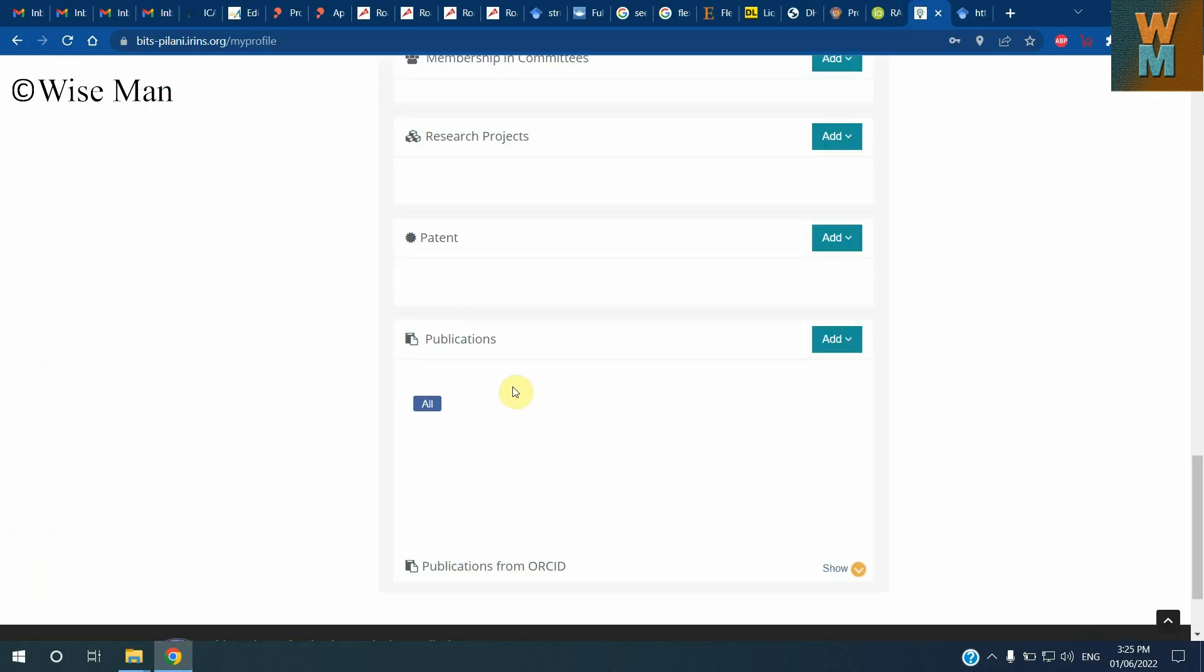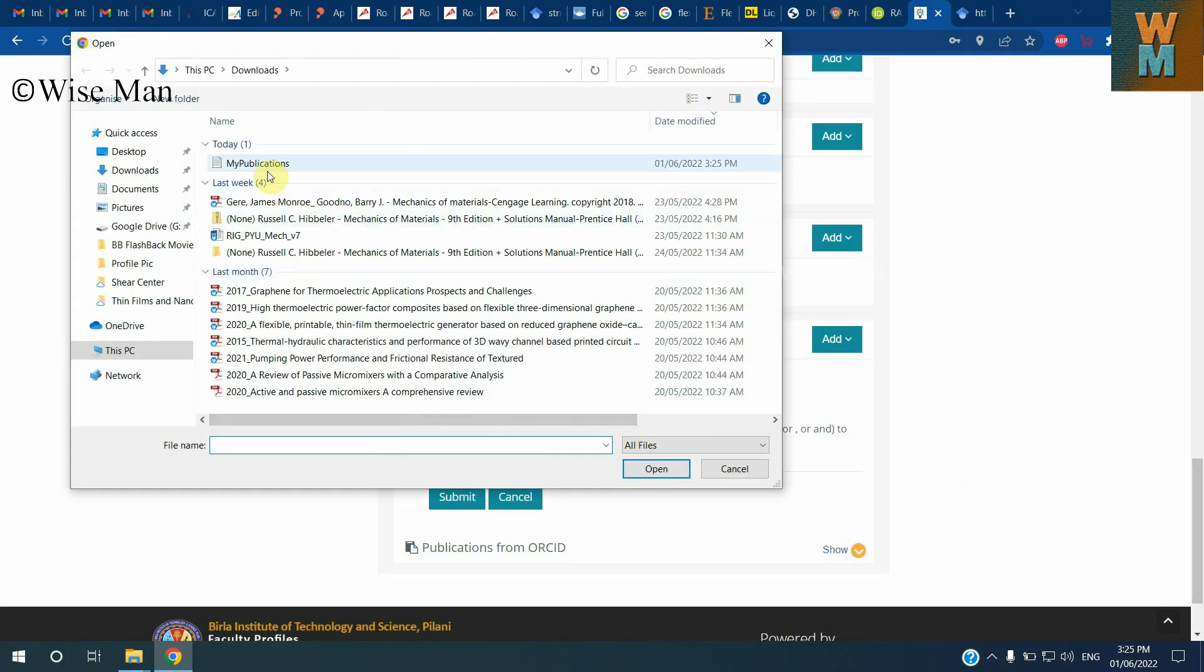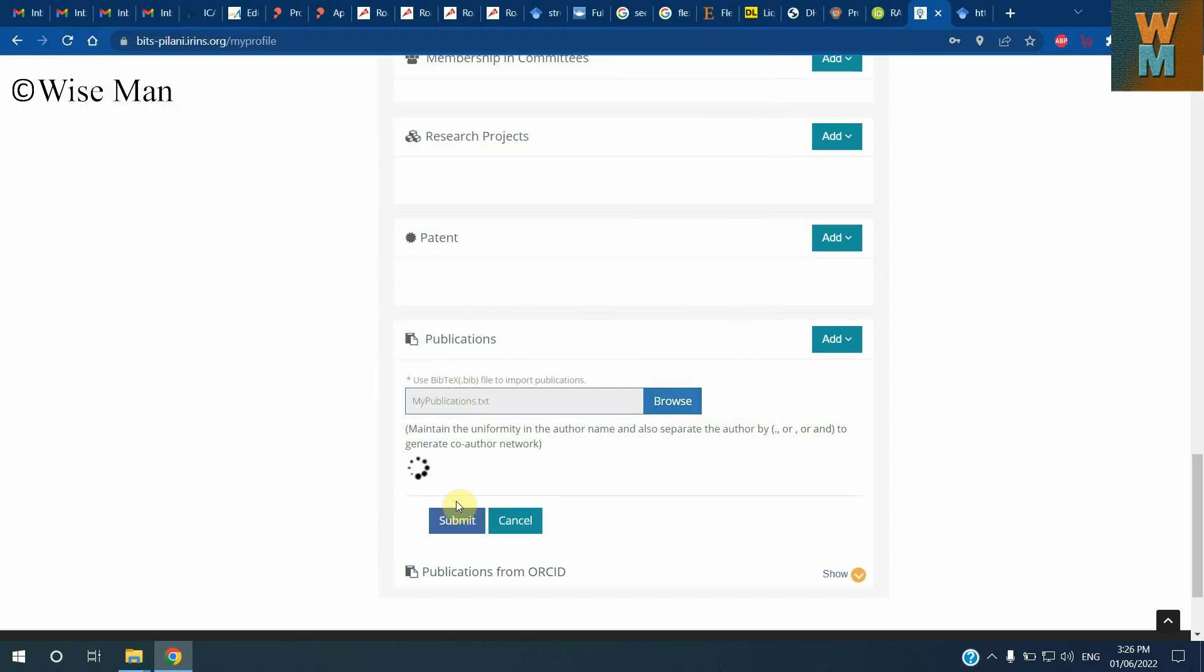Now if you go to the website where you want to upload all of the publications using the bibtex file format, click on import bibtex, click on browse, select my publication file that we already made, click on that, click on open, click on submit.